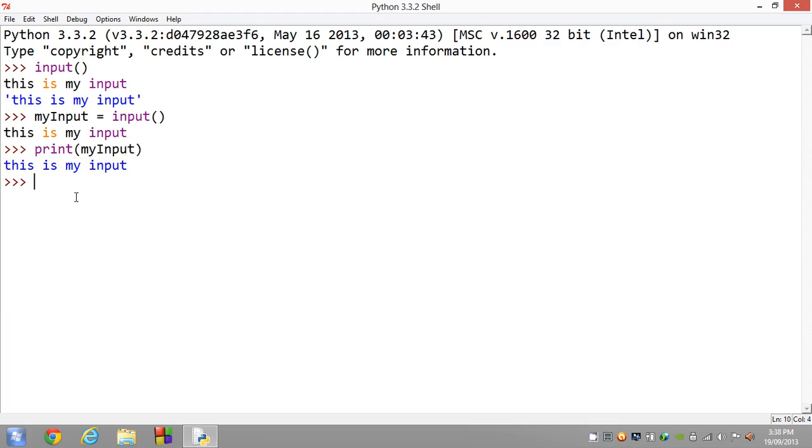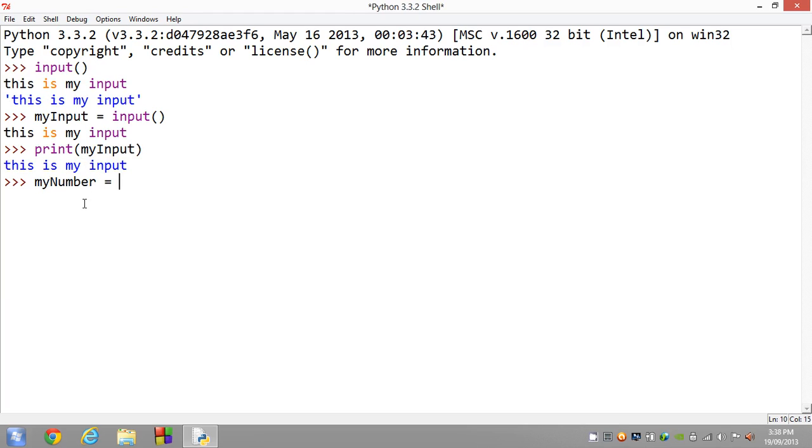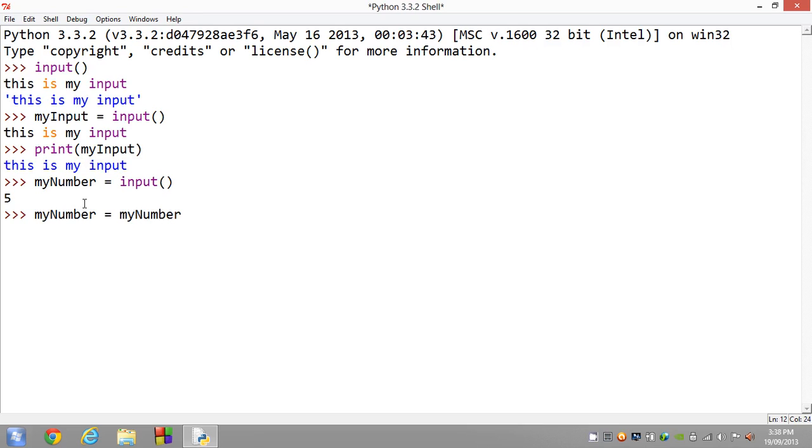Alright guys, so that's all well and good. Something to let you know is the fact that when you call the input function, it gets it as a string. So for instance, if we say myNumber equals input, I want to call my number 5, and then I want to go ahead and say myNumber equals myNumber plus 5...